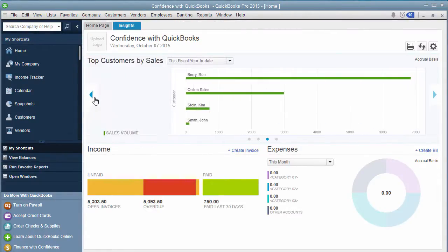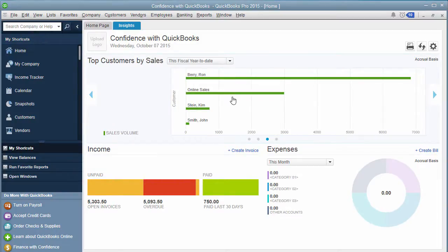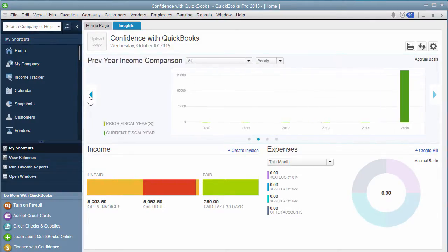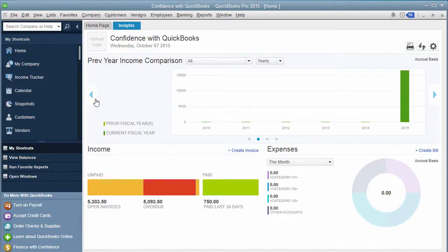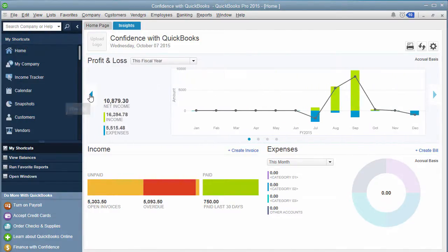If you click over to the next arrow, this is sales by customer. Again, if you want any more detail, you can click on it. This is your previous year income comparison. Within QuickBooks, this is a sample file that I created, so it doesn't have anything. And then you're back to your other one.